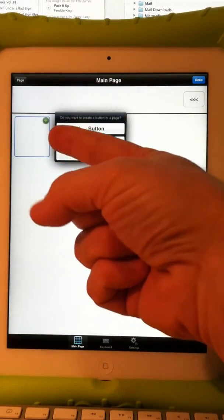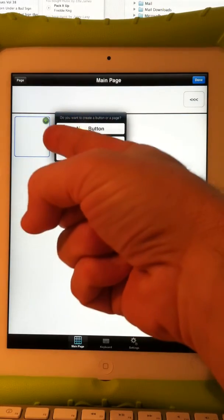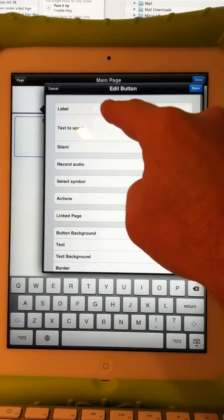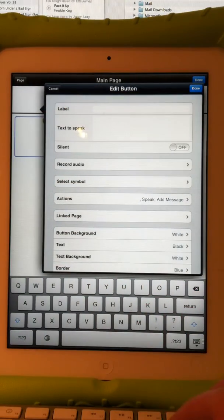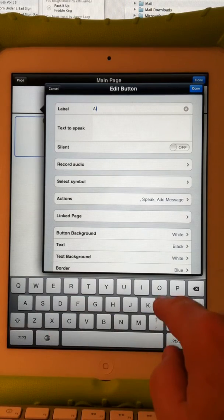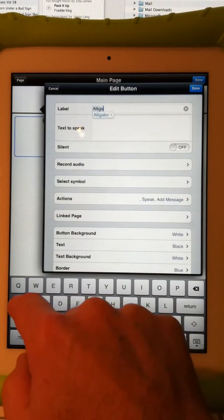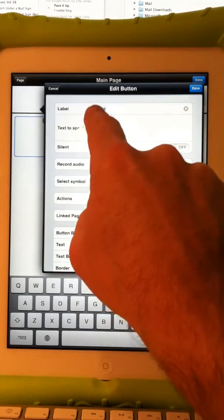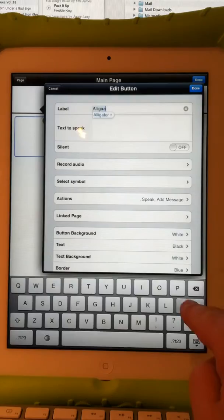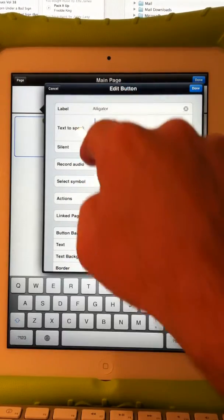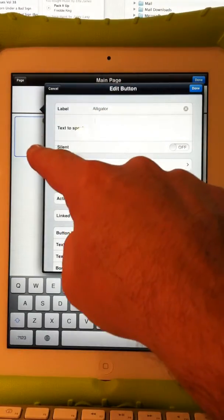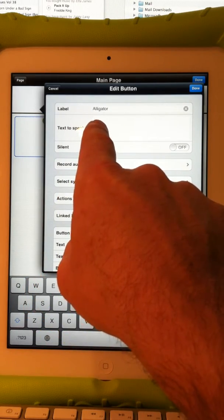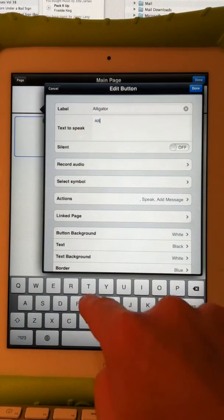I just want this button to say 'alligator' and have an alligator picture on it — real simple. So I choose New Button. Under Label, which is what will appear on the button, I'm going to type in 'alligator.' If I start typing it incorrectly, watch what happens — it comes up with word prediction to correct my typing, and I choose it or hit the return key and it'll correct it automatically. The text to speak is what will be said when I touch the button; the label is what appears on the button. What is spoken doesn't have to be the same thing, but in this case I'll keep it simple and just put alligator.